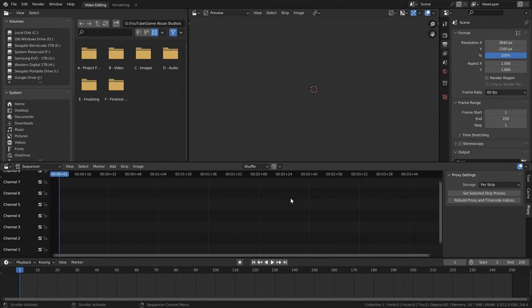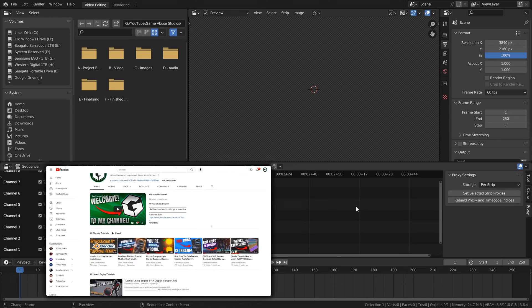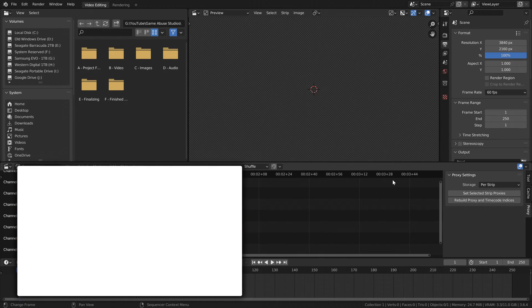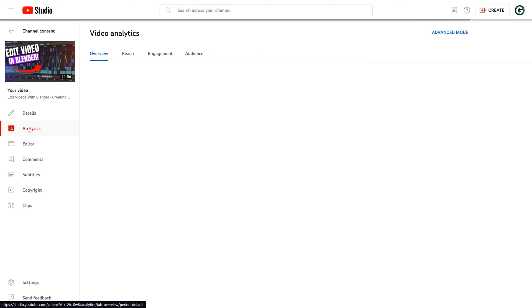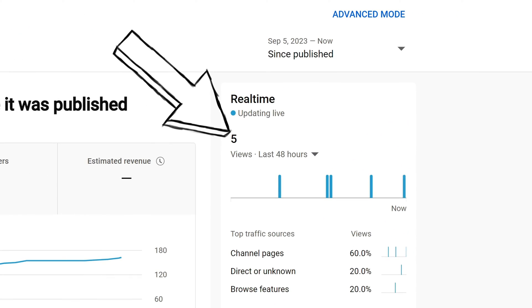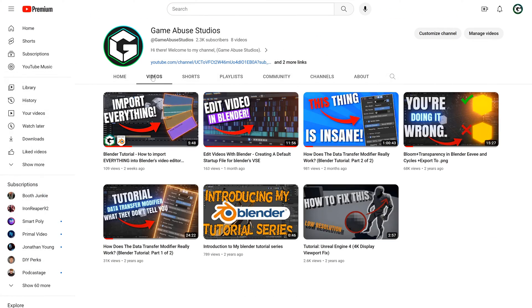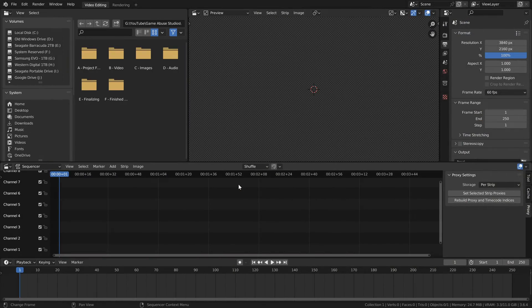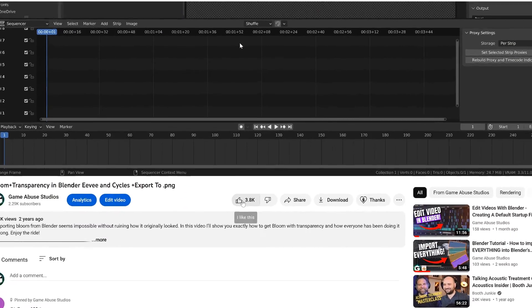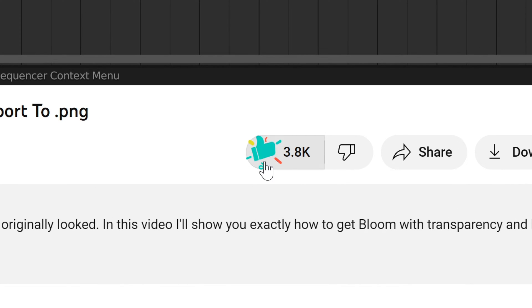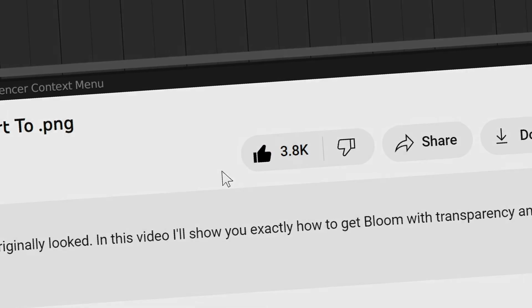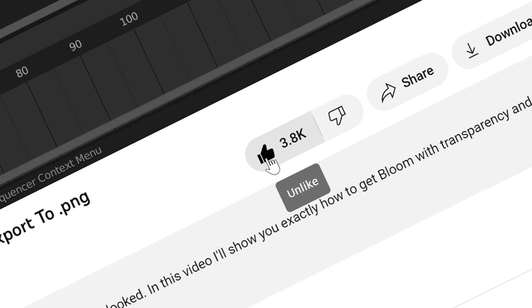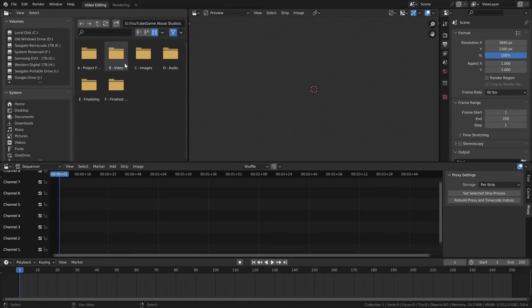Before I get into that, I'd like to say that my video editor probably looks different from yours. That's because I made a video about changing the default startup file. But you probably haven't seen it because YouTube kinda decided it sucked. So if you have no idea what's going on, go watch that video first. And also, go hit the like button so that I can get this video pushed all over YouTube. They will be tricked. Yeah, also subscribe while you're at it.